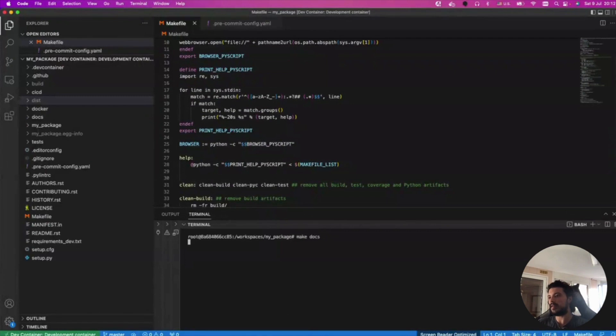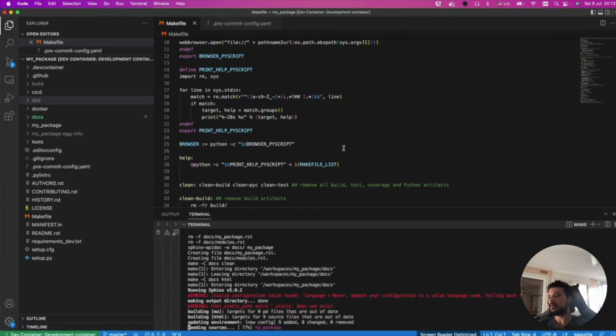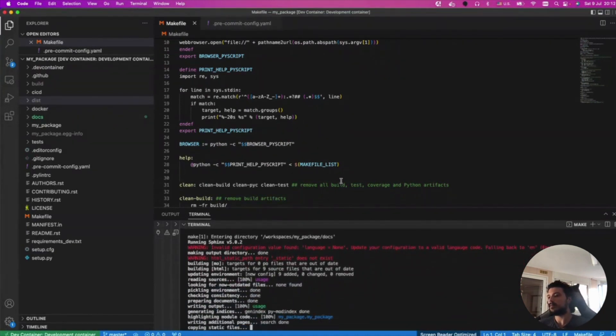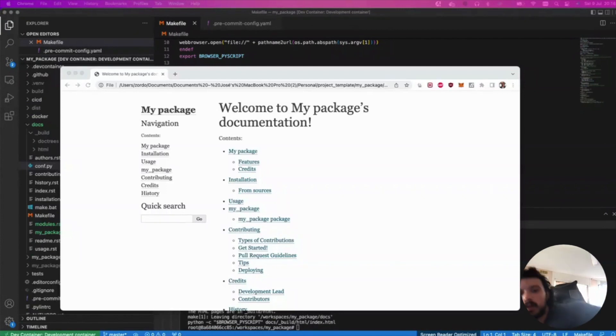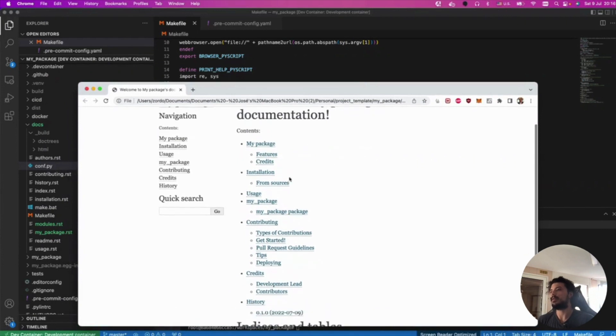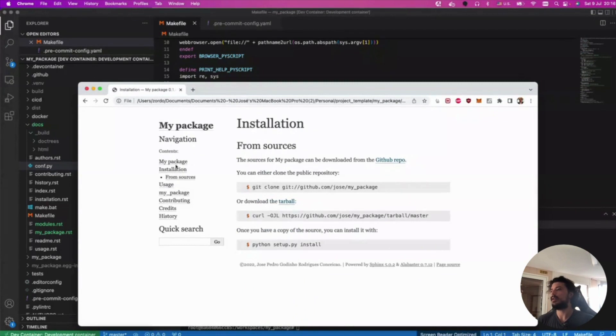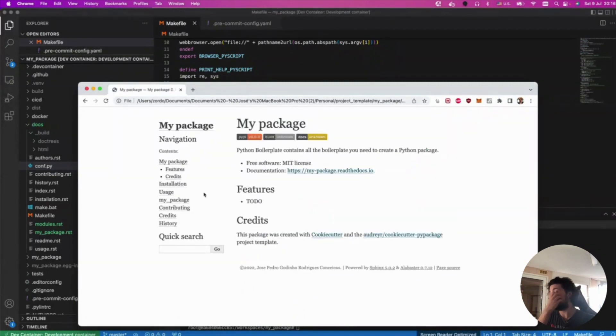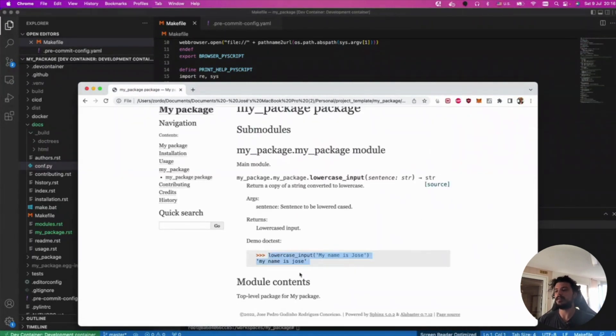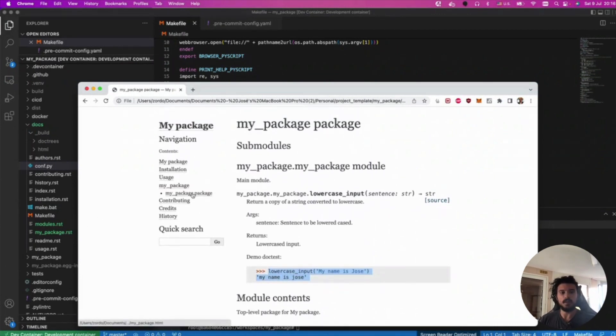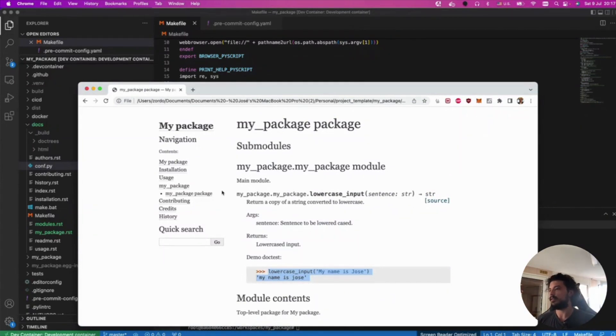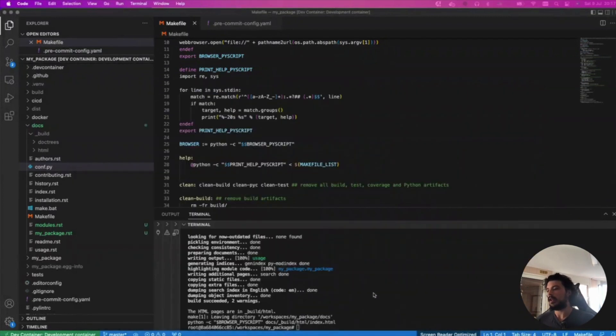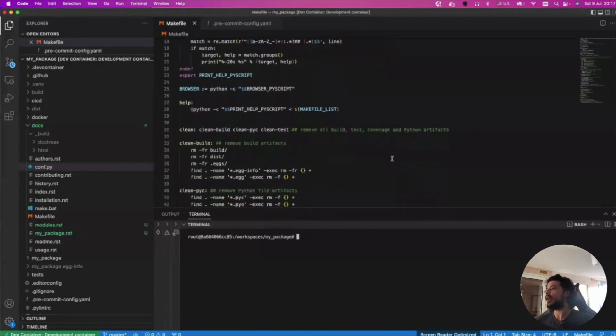Another one that's also pretty cool is make docs. This makes all the documentation for you. Here you can find all the package information, so the documentation has installation, how to do it. You also have your documentation here. This gets what's on the doc string. I also have a demo doc test. This is pretty cool. This is basically for free. You don't need to do anything. It's all done for you. All you need to do is make docs and your documentation is up. Then if you want, you can host your documentation somewhere.